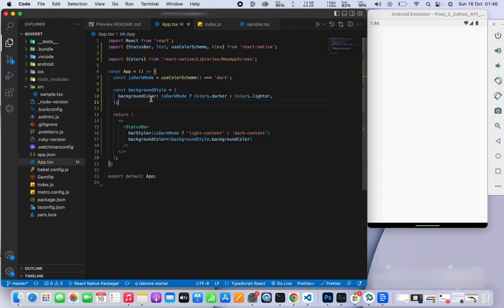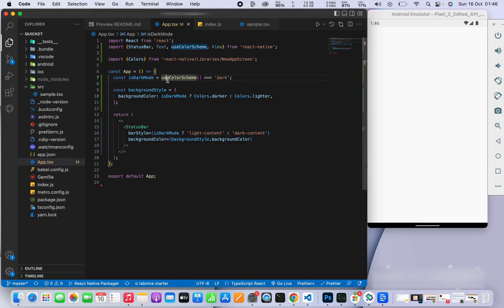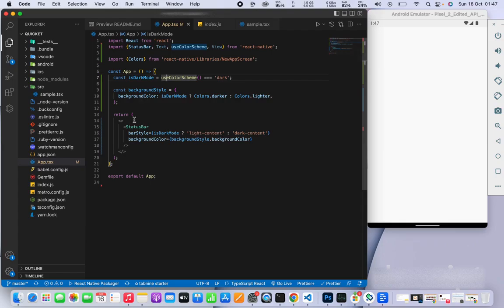You can always change it as well. For example, you can react to user interaction - if the user presses a button, you can change the color scheme. At the moment, we're just looking at the system to see if it's on dark theme or light theme.